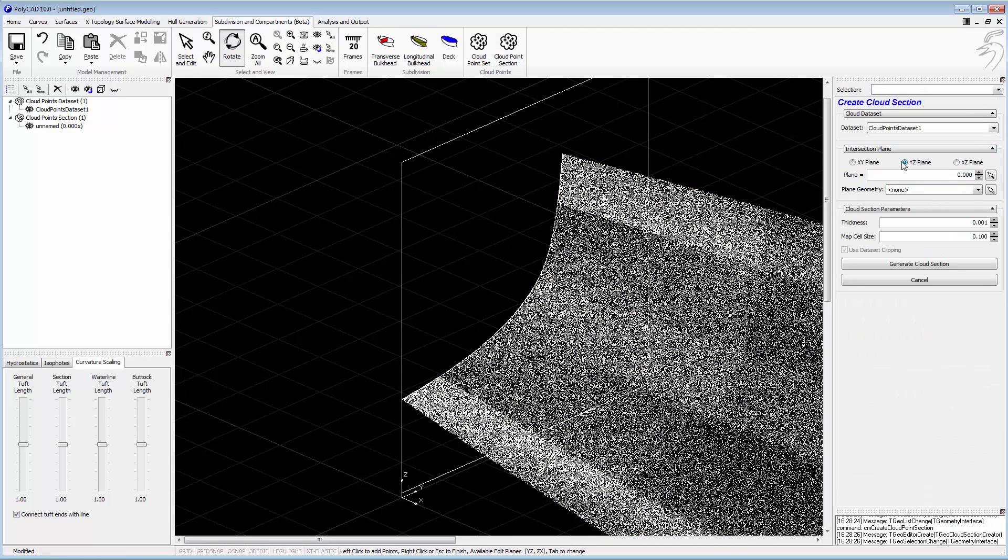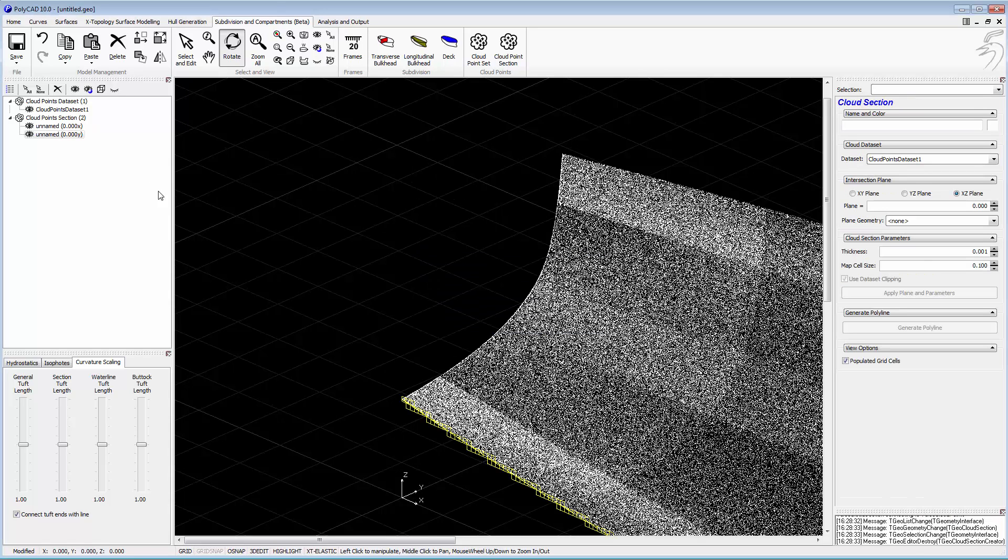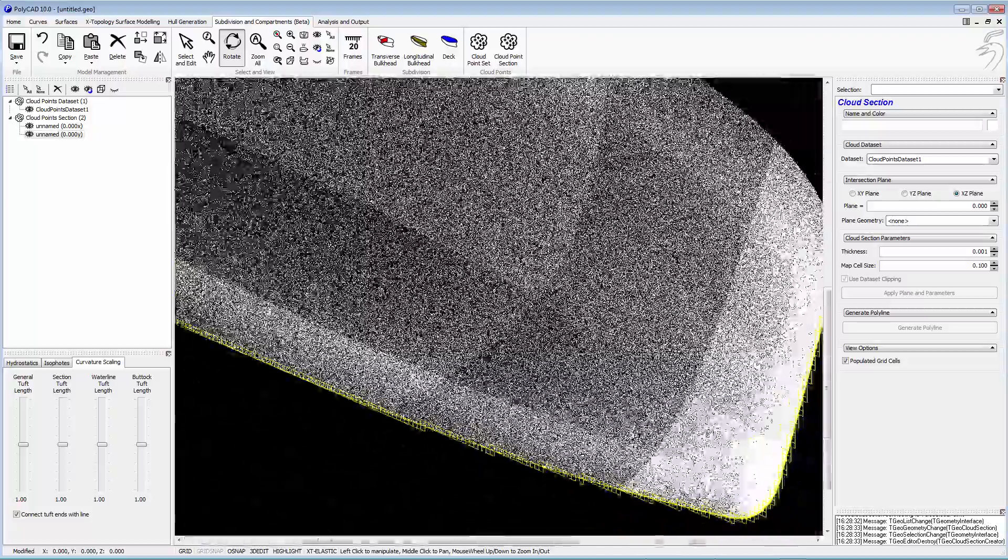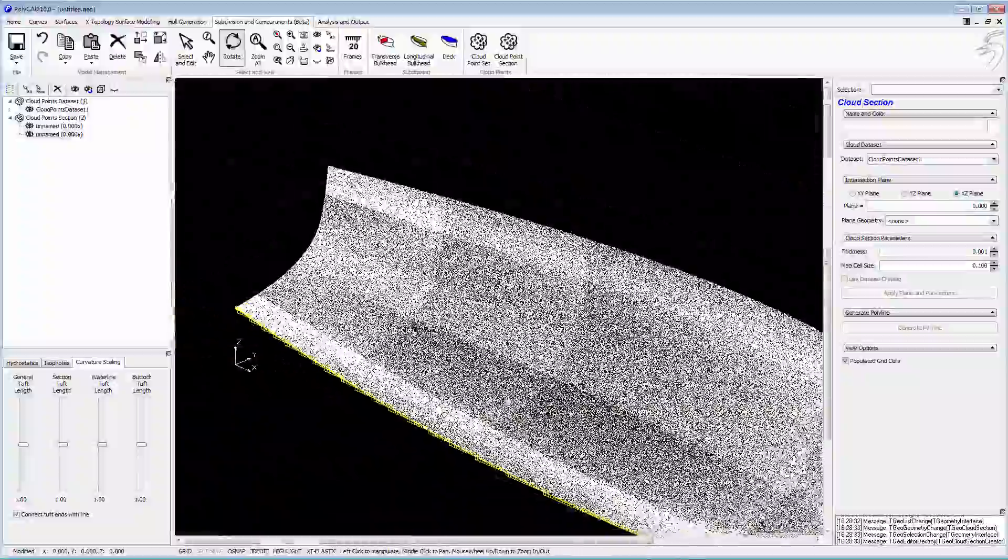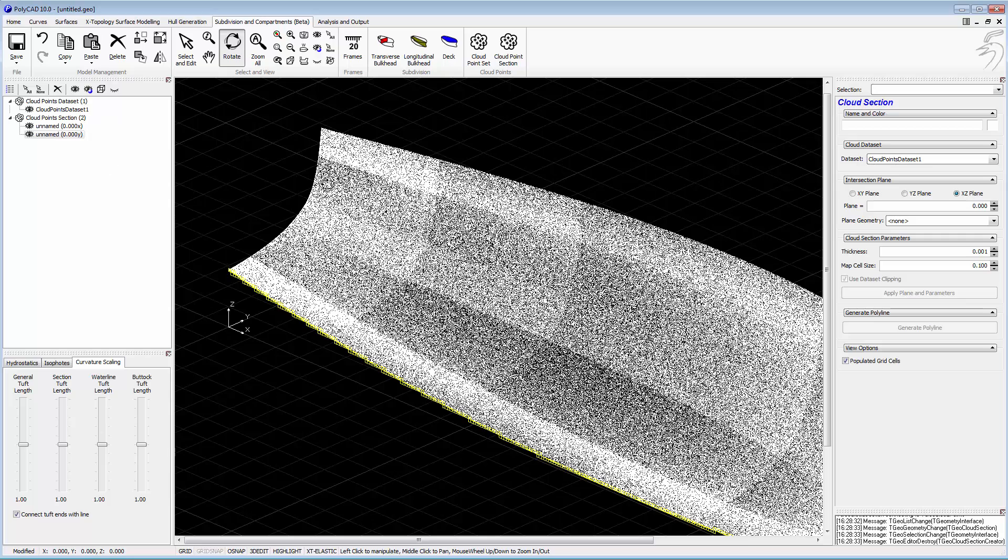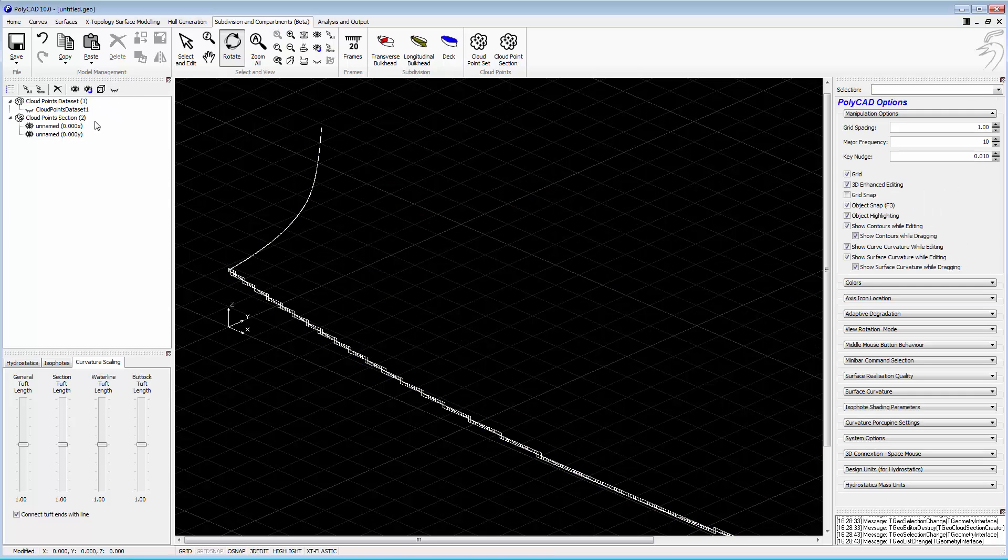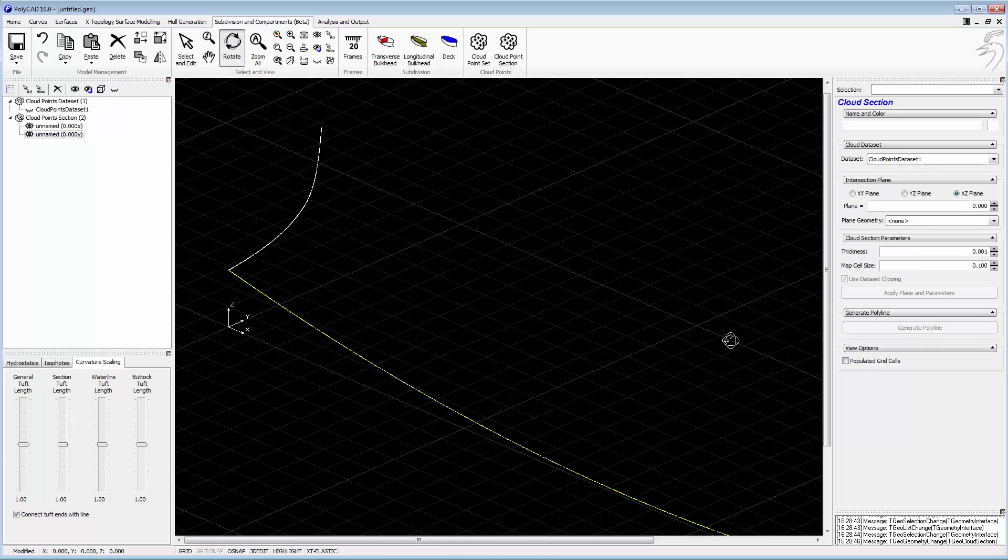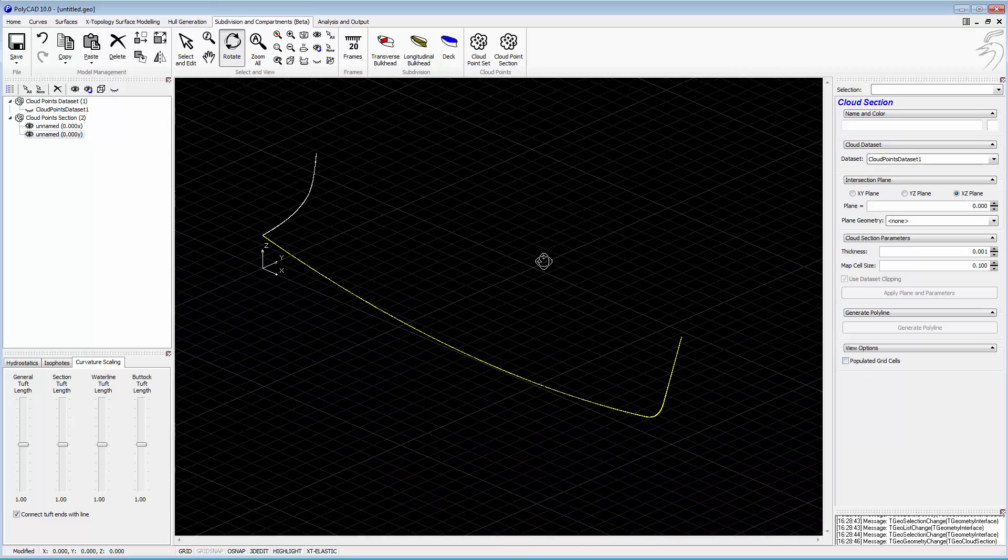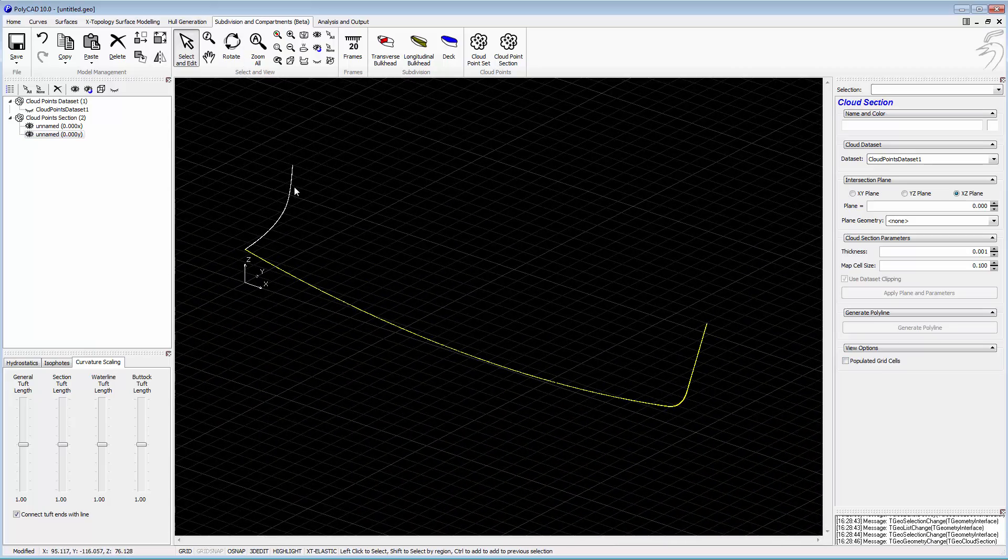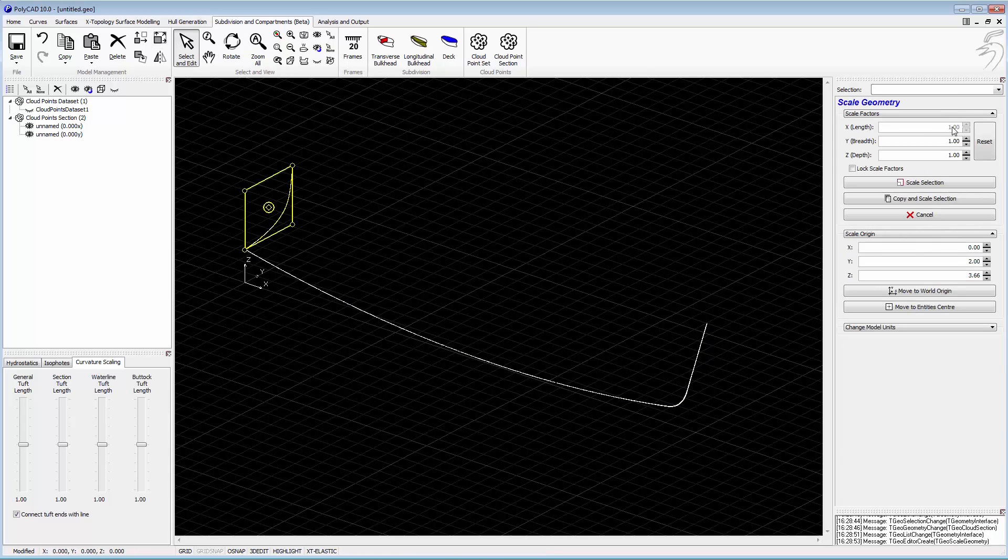Similarly, we'll also capture the centerline in the same way. You can see now we're starting to build up the contours of the laser scan without having to draw any curves. We're just chopping planar sections and capturing the curves between.